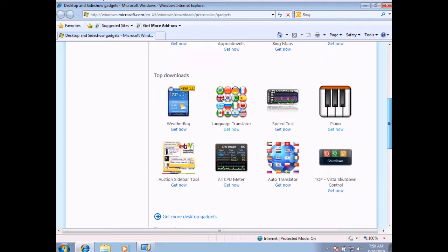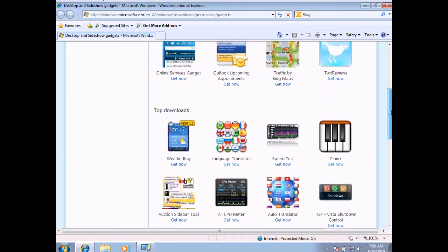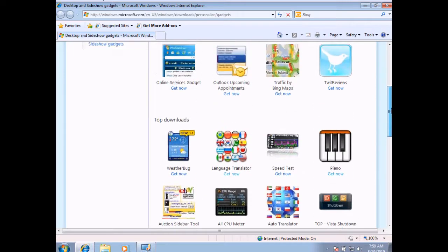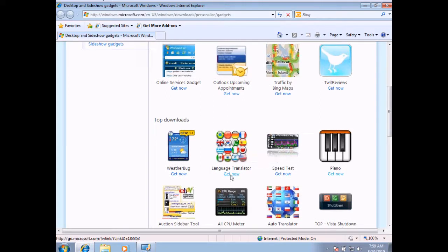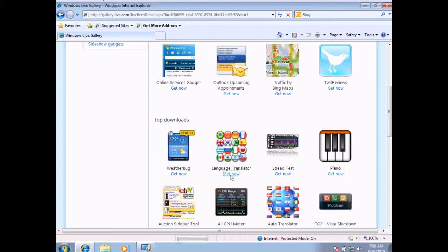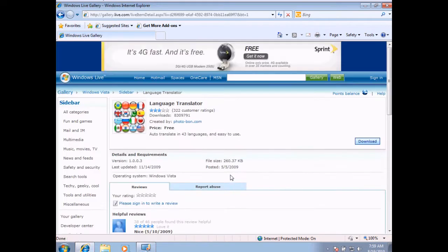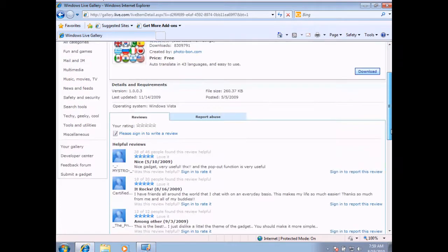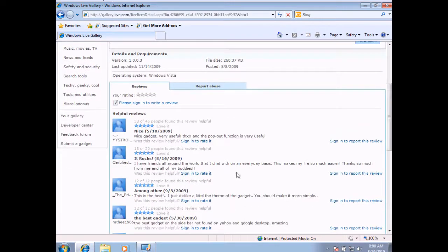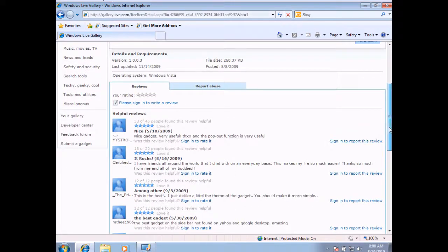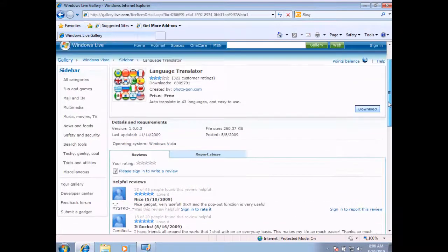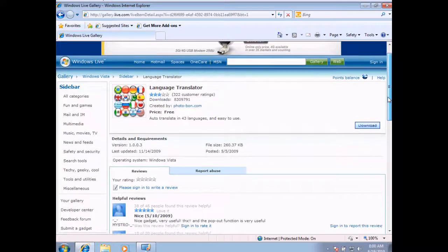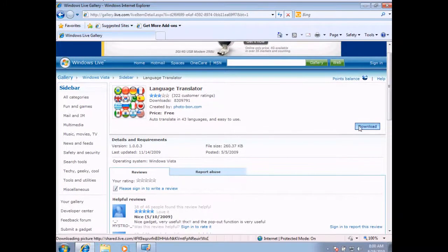I'll select this Language Translator and hit Get Now. What this does is it gives you a little bit of detail information about this particular gadget. If you go through, you'll see some comments written by people to see whether or not it's worth downloading. I'm going to select the Download button.